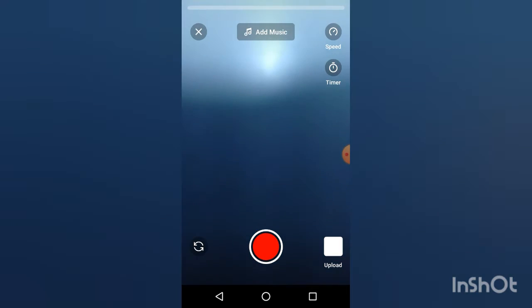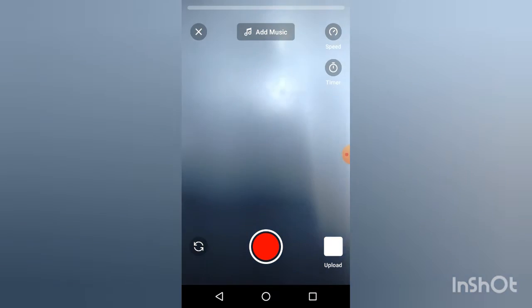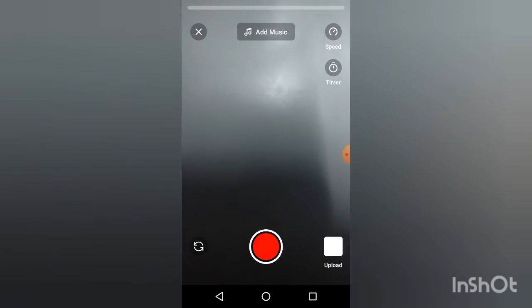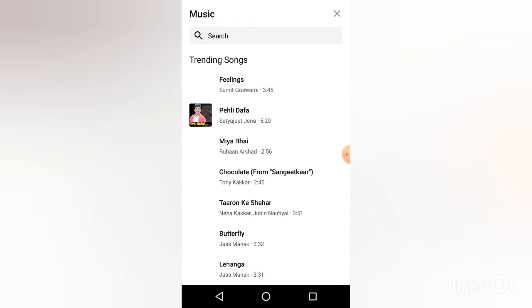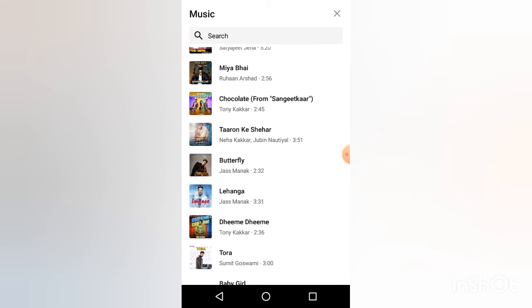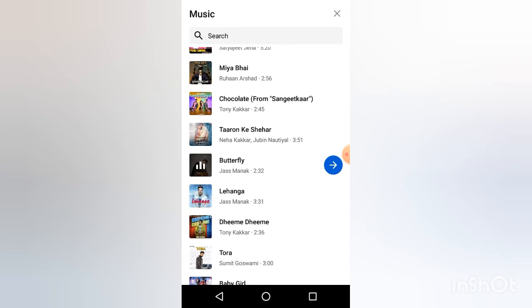Press the video. If you want to watch the camera, add music. Press and add music, click on the new music. Add music following this new music.